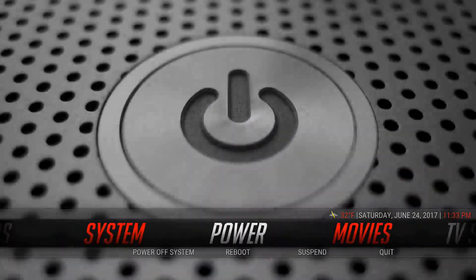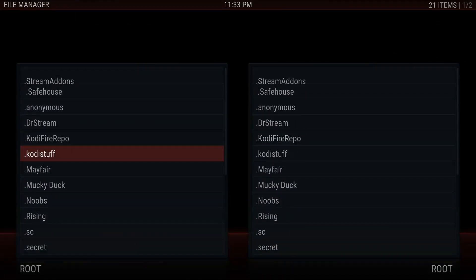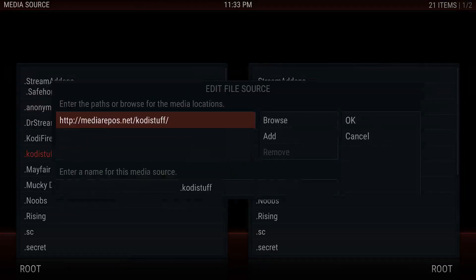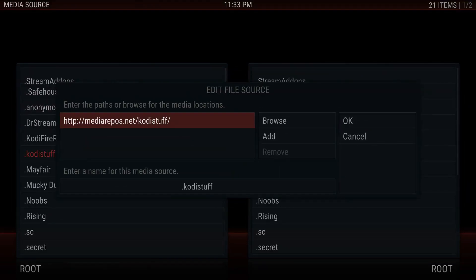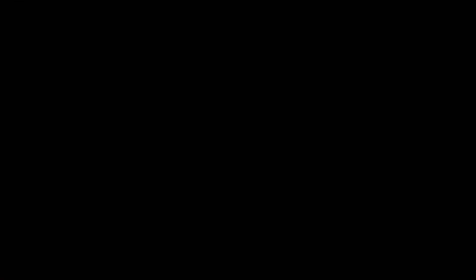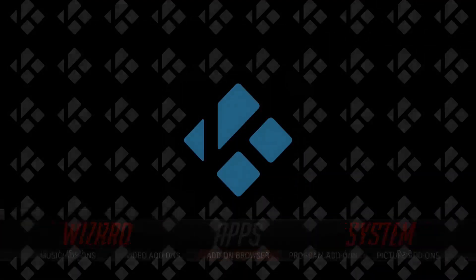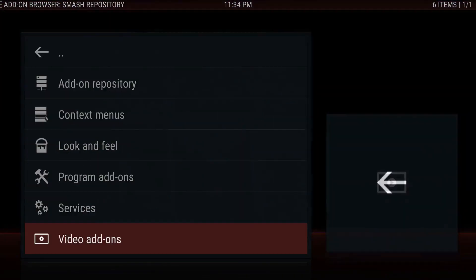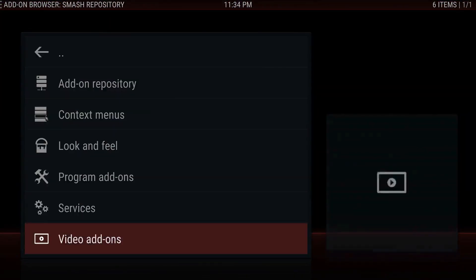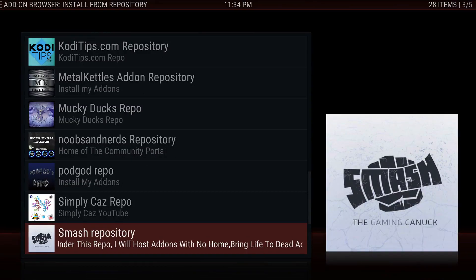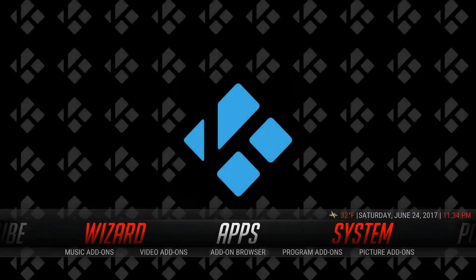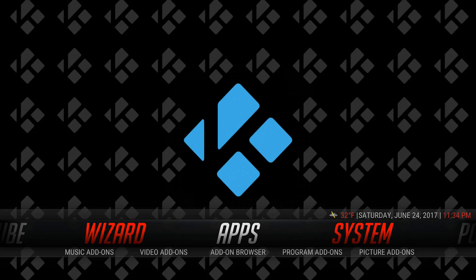Just a quick recap: if you want to do the Smash repo, go to File Manager, then add a source — mediarepos.net/codystuff — and that'll take you to the Smash repo. Then go to add-on browser, install from zip, and it'll install the Smash repo. Be sure to like the video, subscribe to our channel, and leave a comment down below if this works for you or if you'd like to see anything else. Until next time, happy streaming!